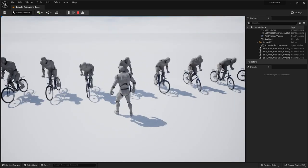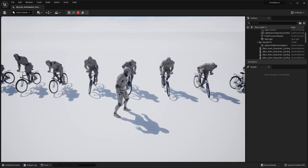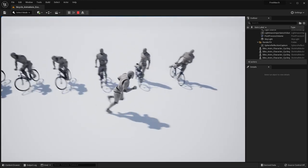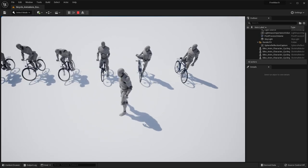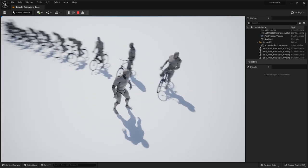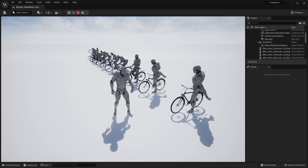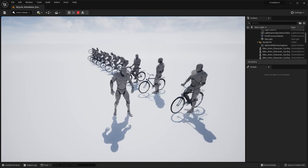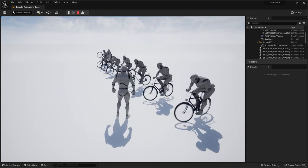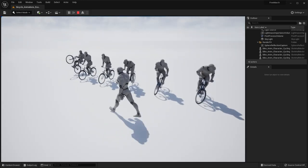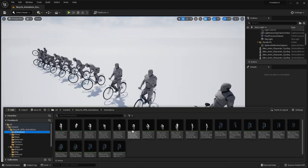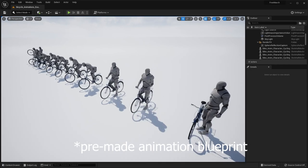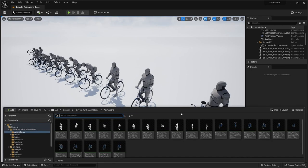And it looks like we have some various animations where the character is leaning. And then we have some idle as well as get on and get off animations. So honestly, it's really nice that they included not only the animations of the bike's wheels spinning, but also the character animations would have been nice if they included a pre-made blend space and character pawn that you could demo riding around. But yeah, it is what it is. Let's go ahead and move on to our next pack.